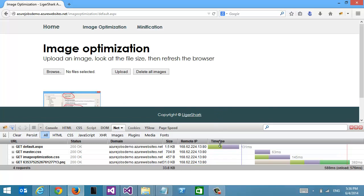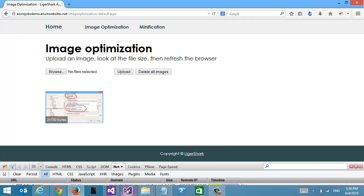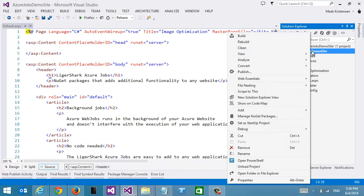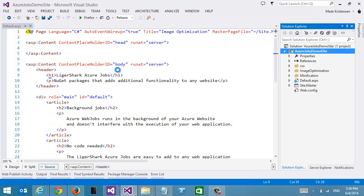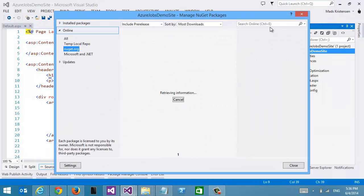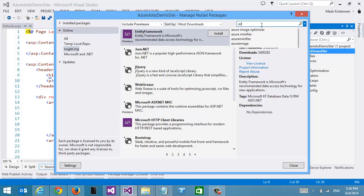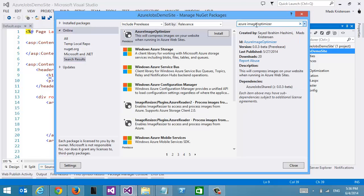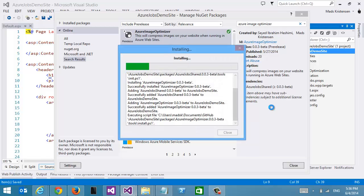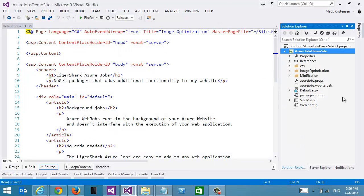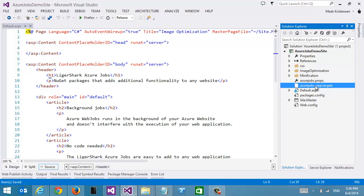Normally you would have a lot more images on your website. But let's go back here and add a NuGet package. Let's see if we can find Azure Image Optimizer right here — we're going to install it. It doesn't add the Image Optimizer directly to the project; it does add a few new files, but we can safely ignore those.